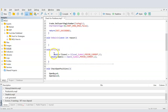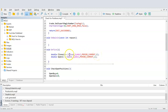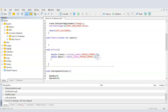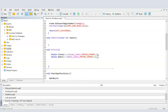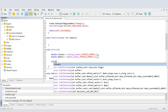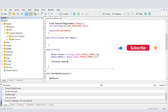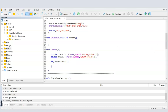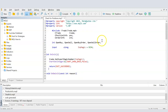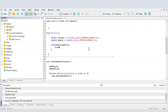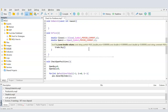Moving to OnTick, I create two double variables: 'close1' using iClose with the current symbol, current timeframe, and lookback of 1 bar — giving the close price of the previous bar. Then I get 'open1' using iOpen for the opening price of the last bar. If close1 is bigger than open1, the bar is green, and I want to place a buy trade.